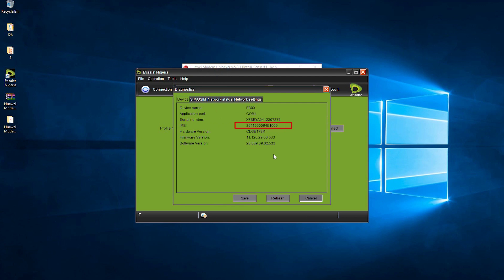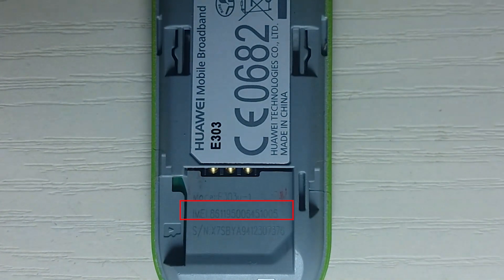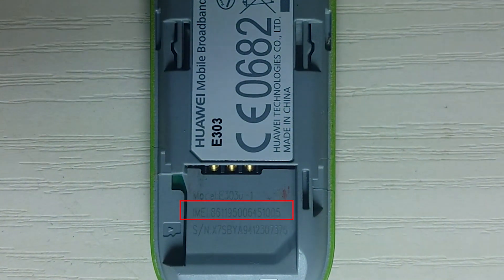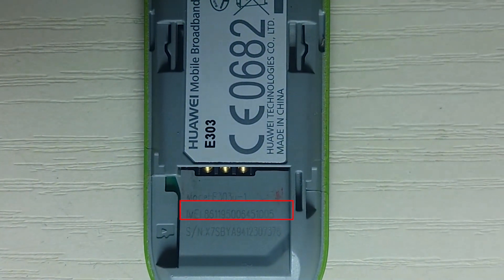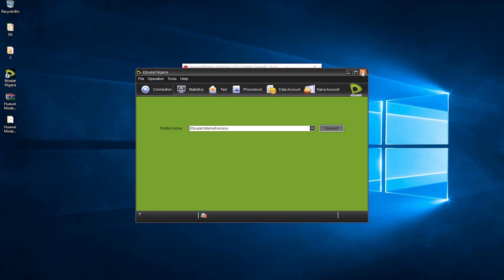What we need to unlock this modem is the 15-digit IMEI number. You can also see this IMEI number directly from your modem. I'm going to copy this out.